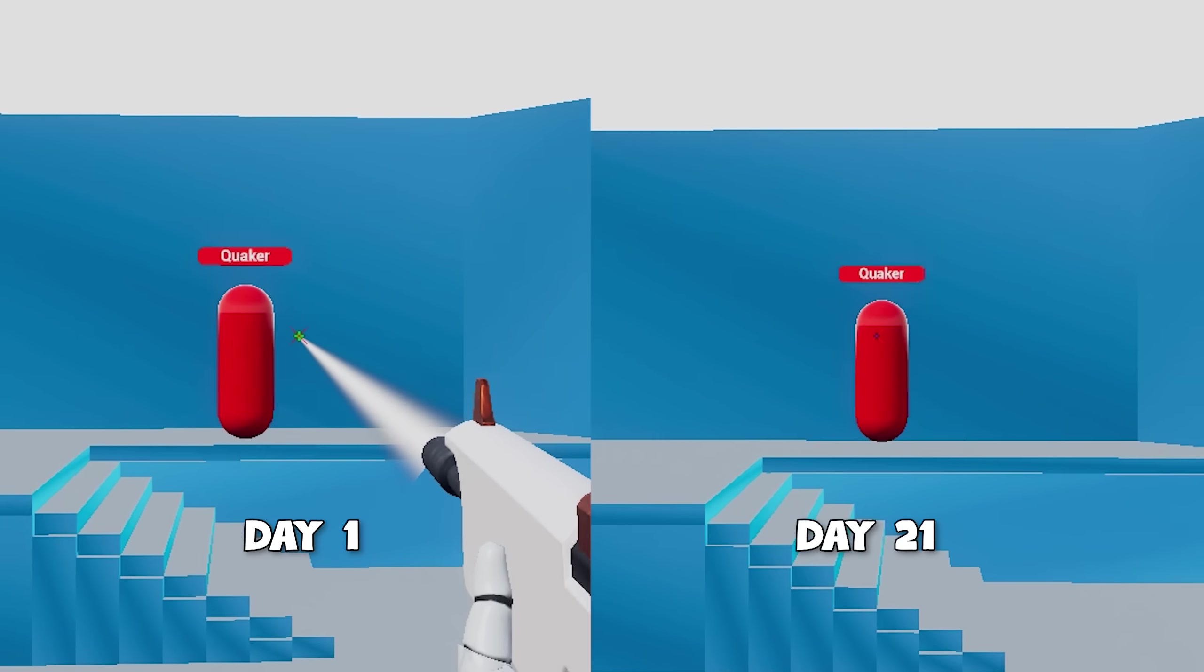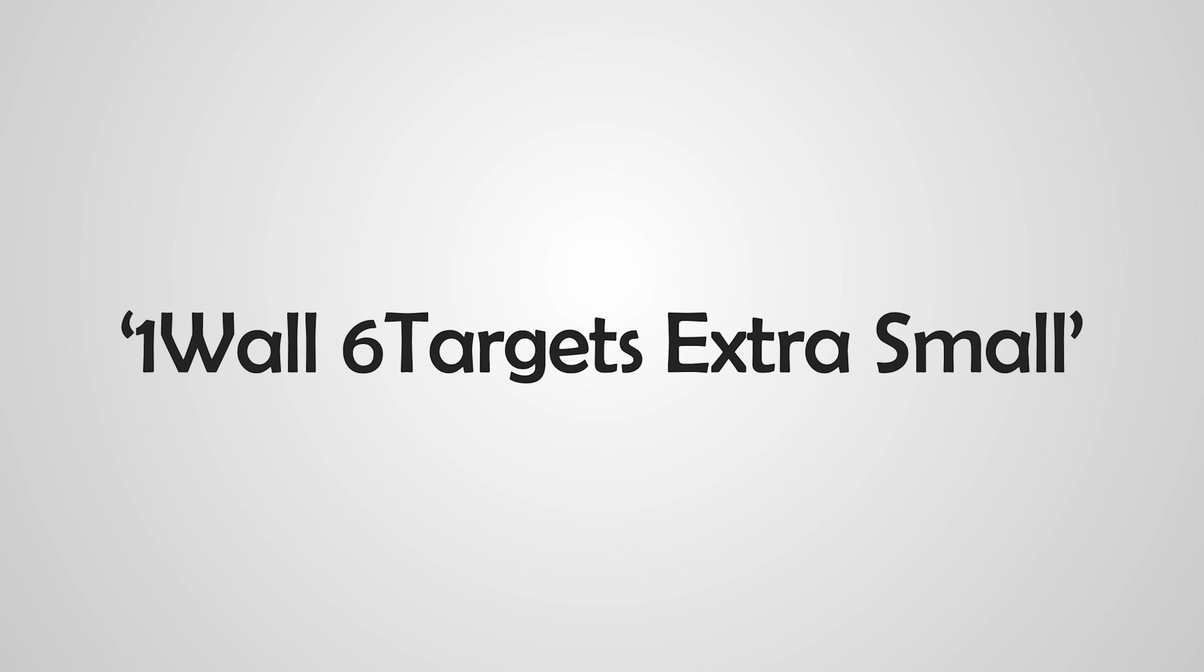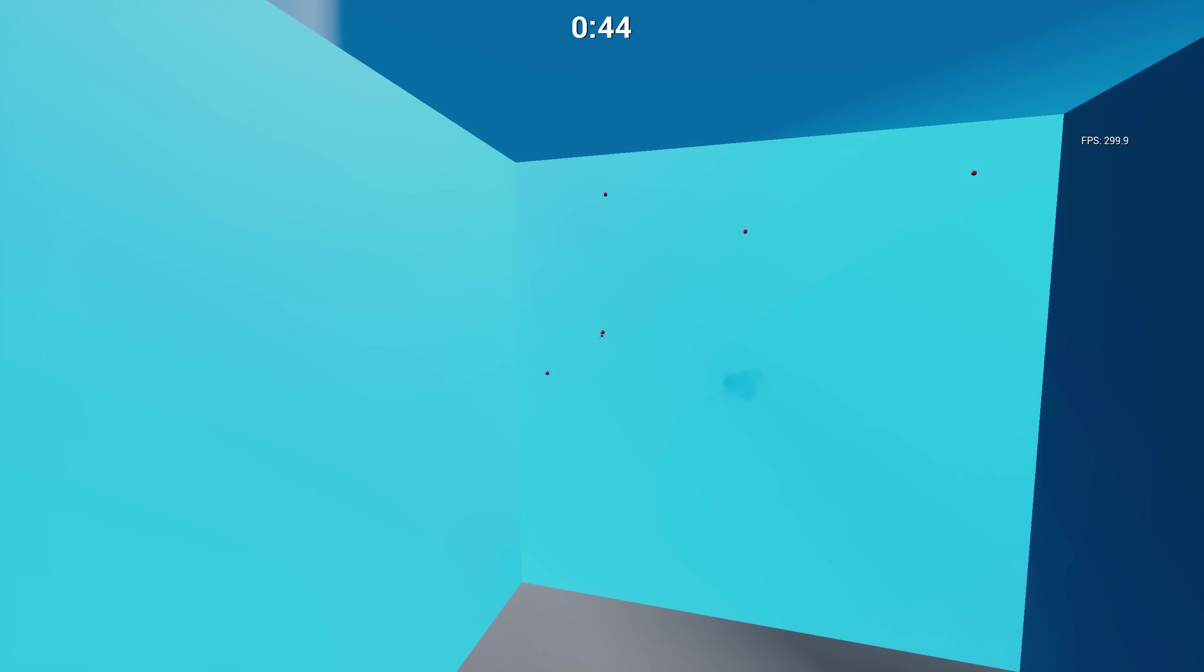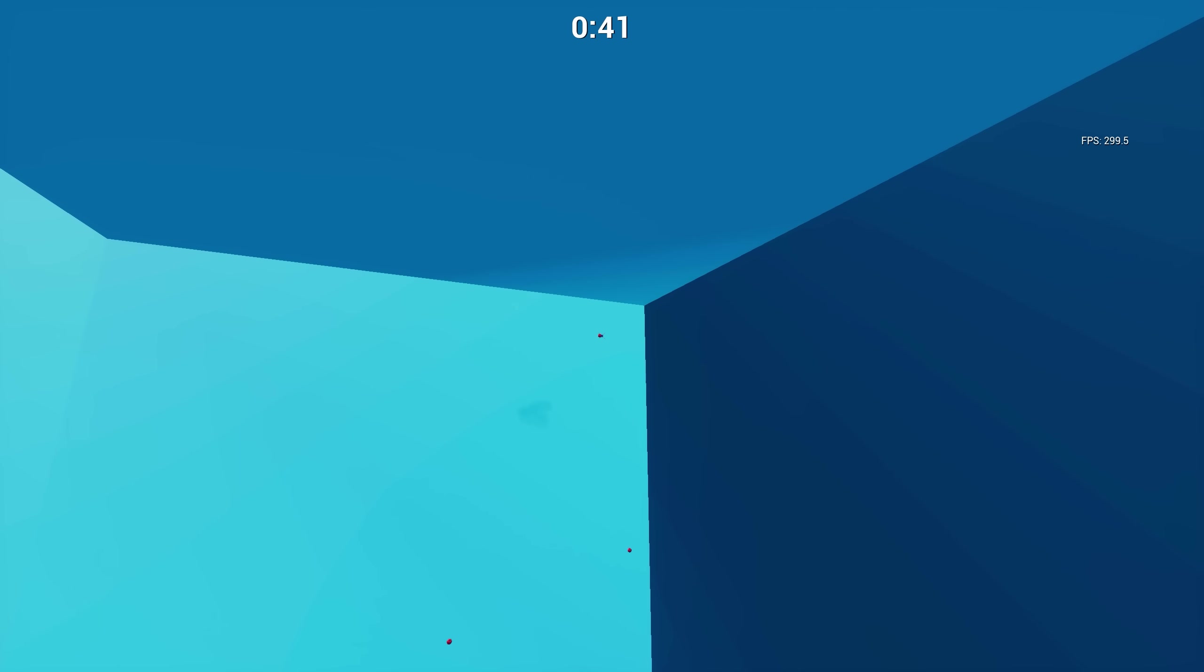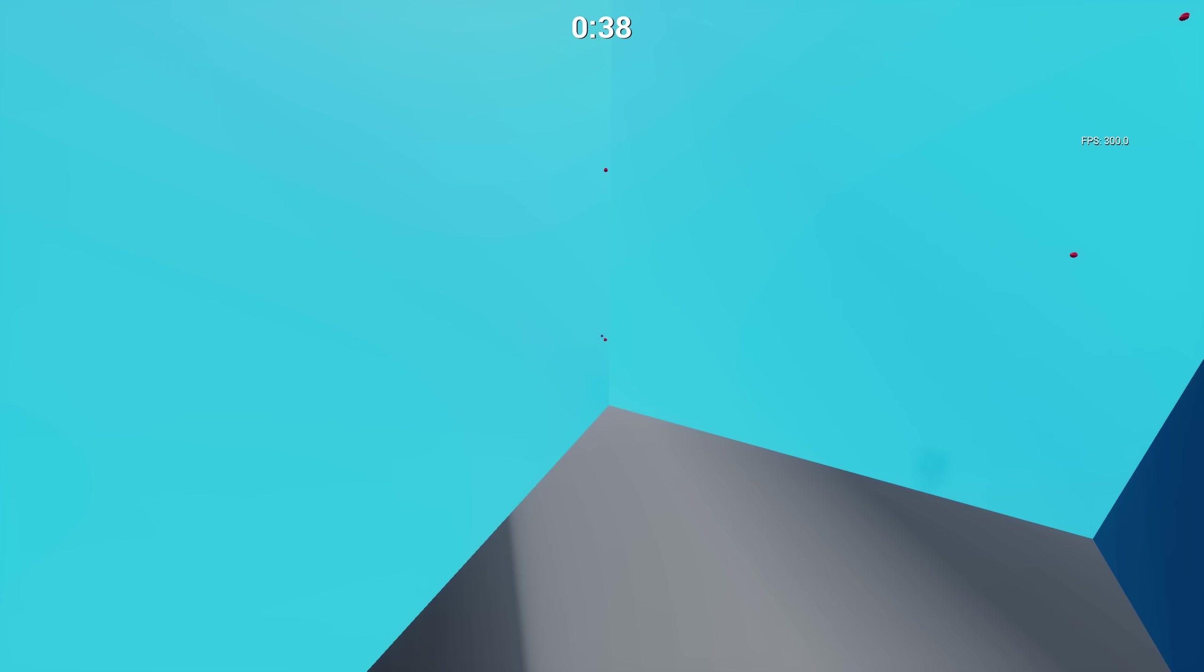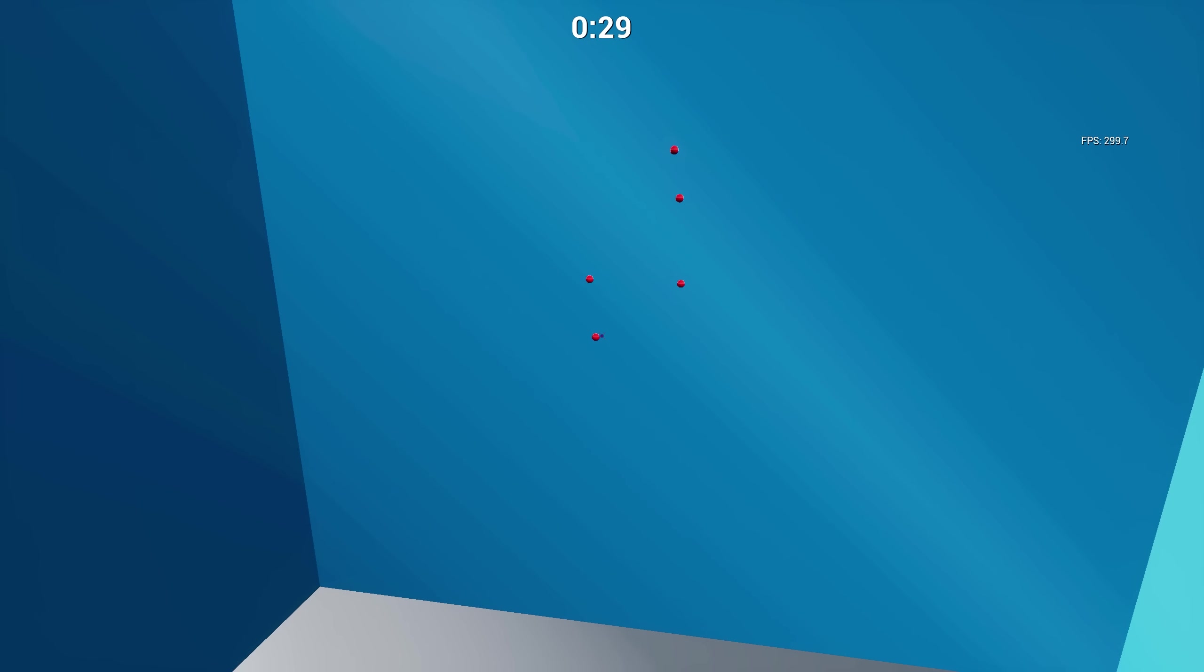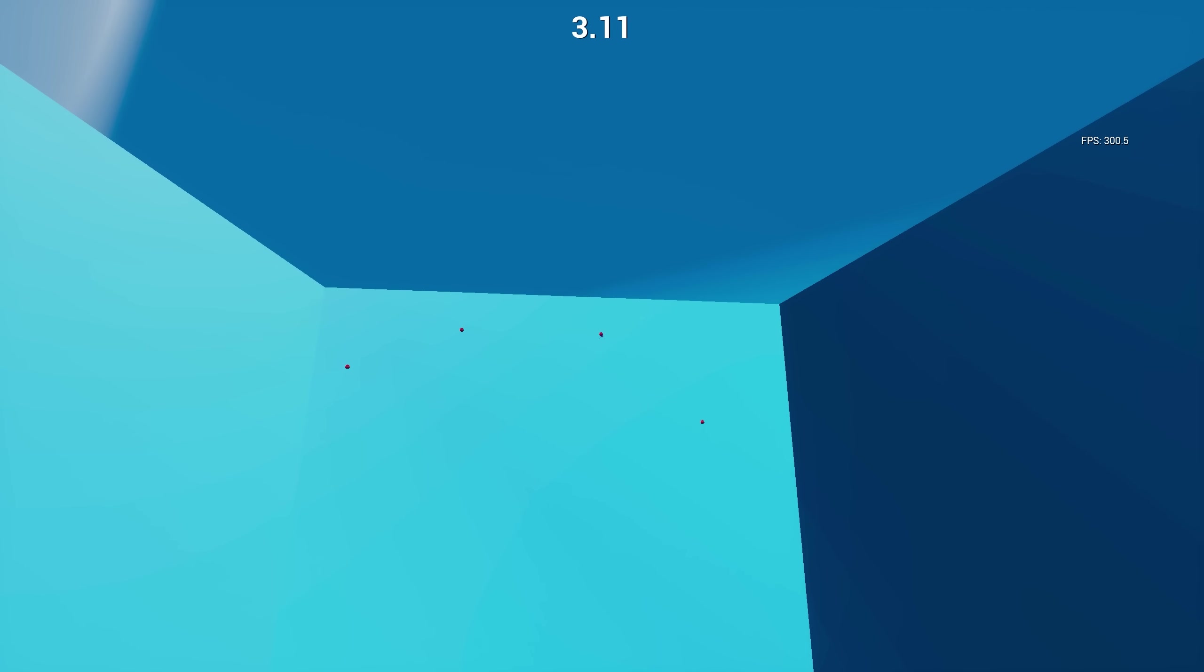A variation of that is One Wall Six Targets Extra Small, which is basically the same but different. The targets are further away, quite a bit smaller, and further apart. This is good for control of the mouse when moving a little bit further with more precision.